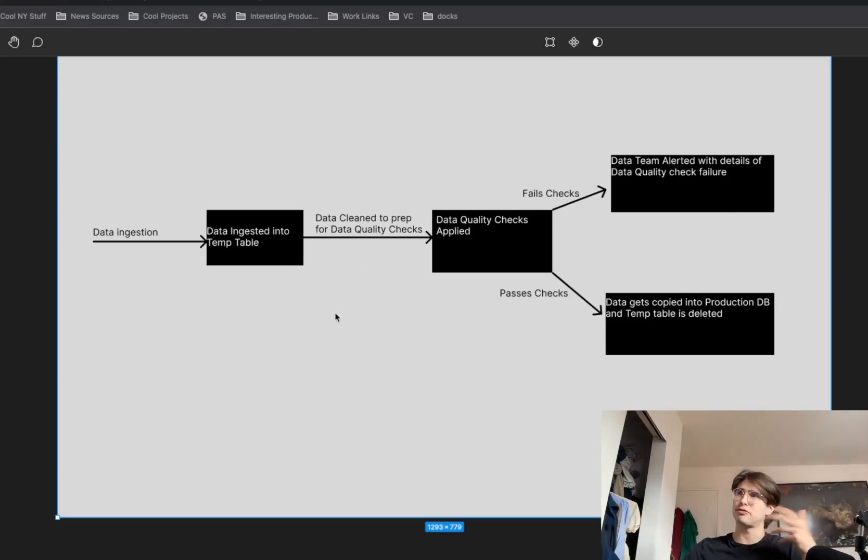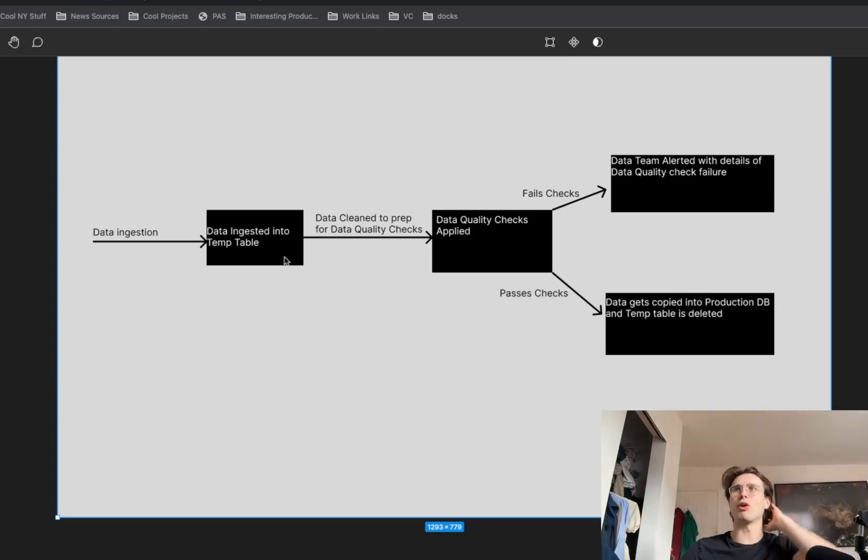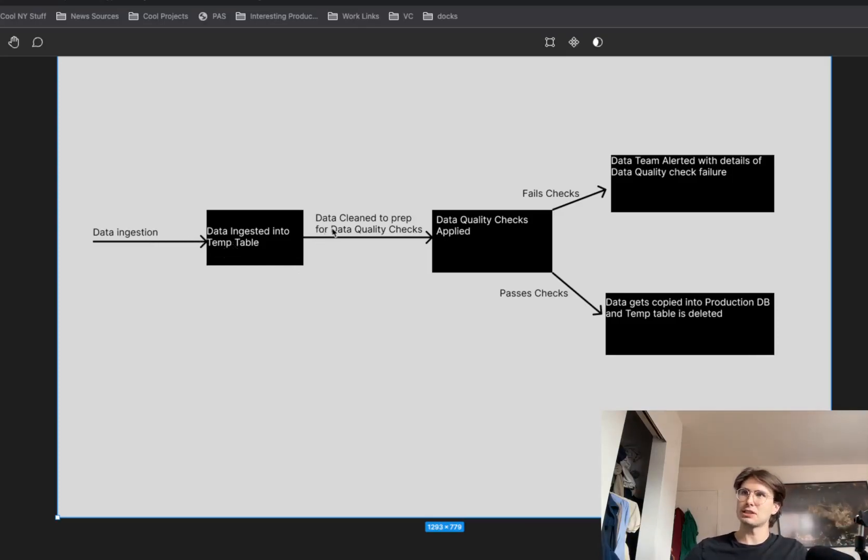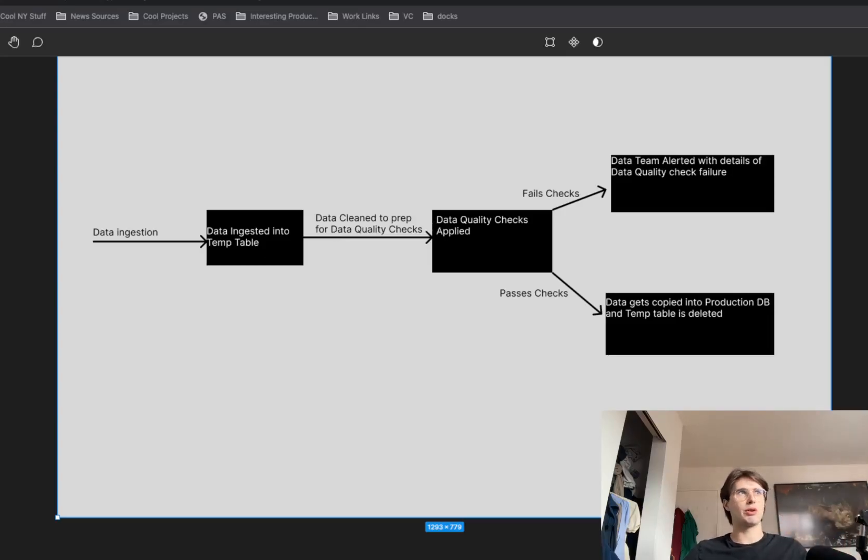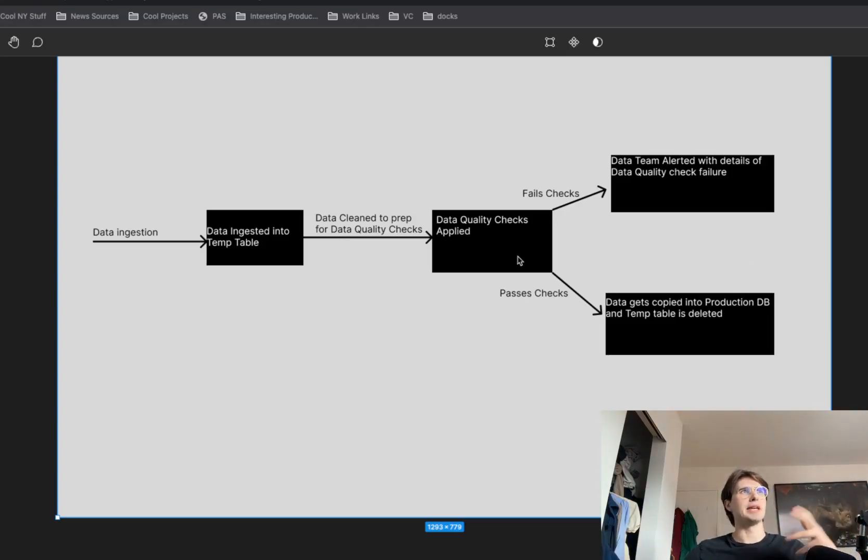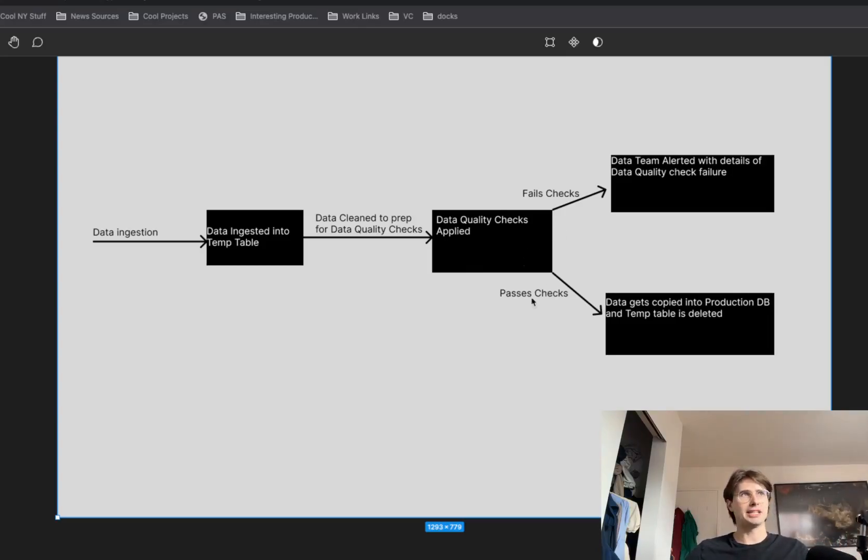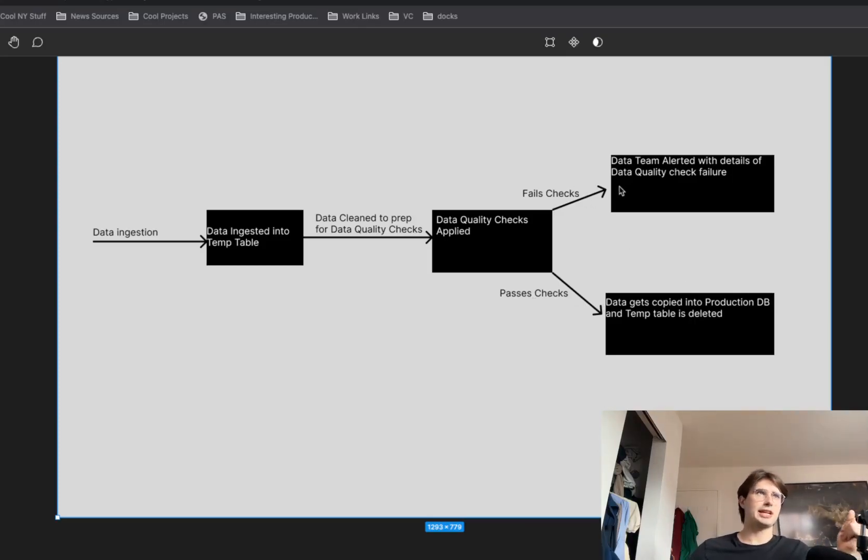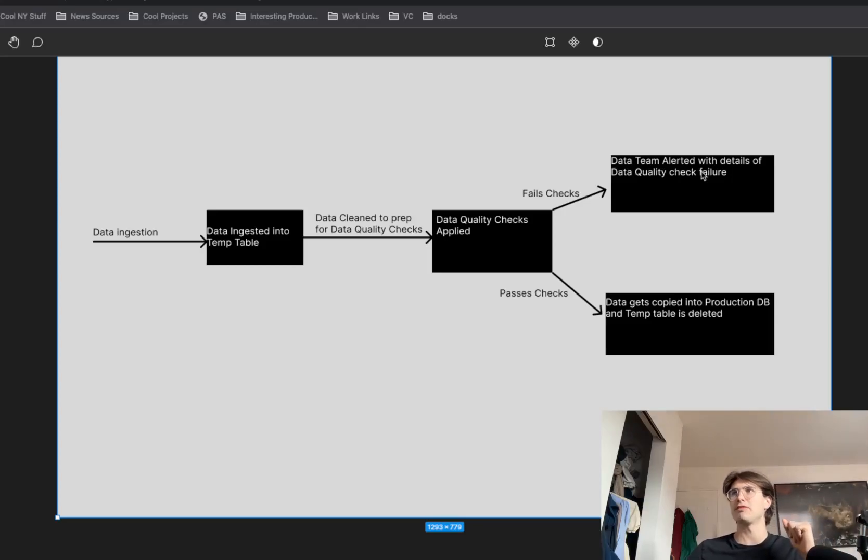So here I have a Figma up of a general data quality workflow, where you have data ingested into a temp table, and then that data is cleaned to prep for any data quality checks. Some data quality checks are applied while the data lives in that temp table. And then that data, if it passes the checks, gets copied to production and the temp table is deleted. But if it fails those checks, then the data team is alerted with the details of that failure.